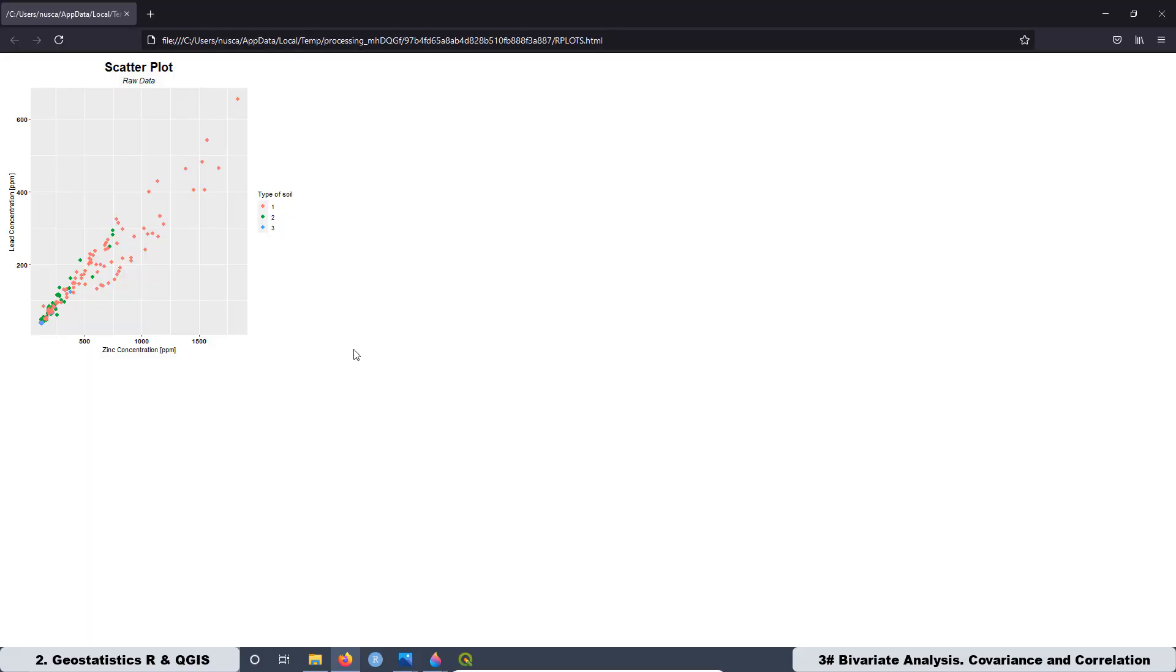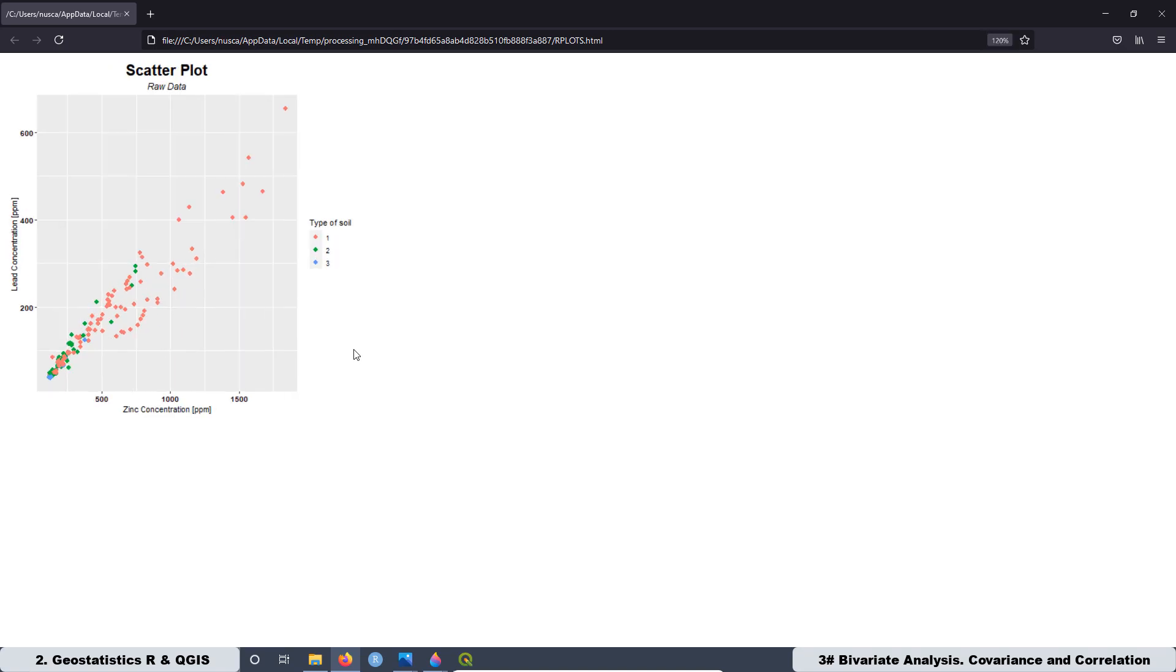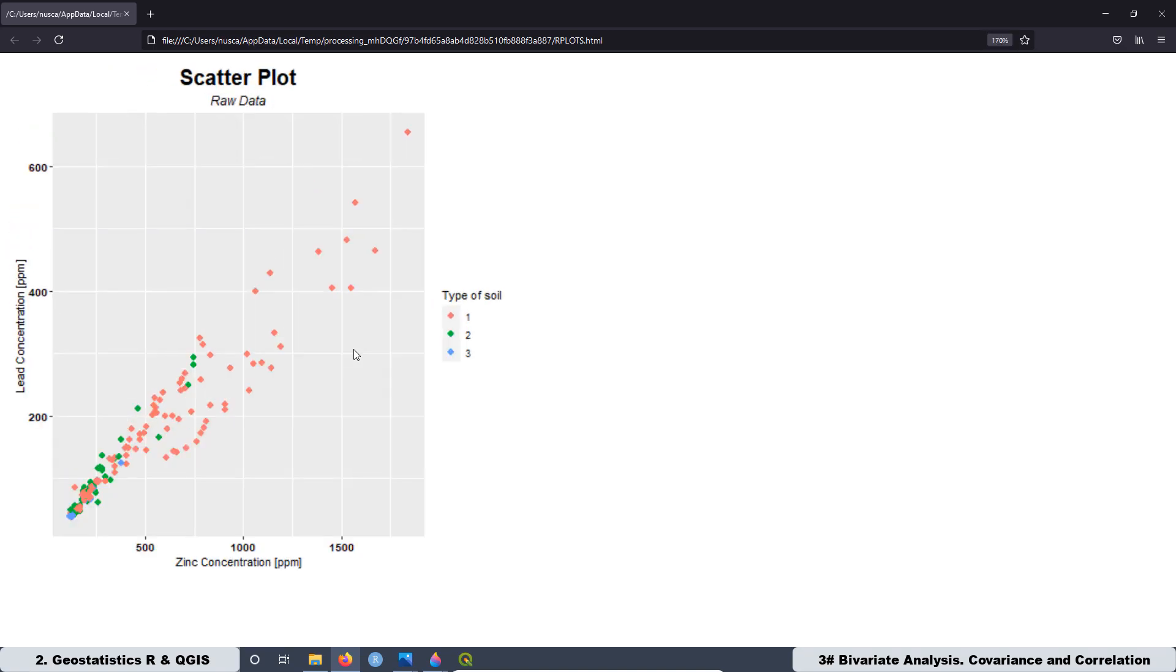And this graph is very interesting because as I said, in this graph we have two quantitative variables: the lead concentration and the zinc concentration. And also we have one qualitative variable that is the type of soil.